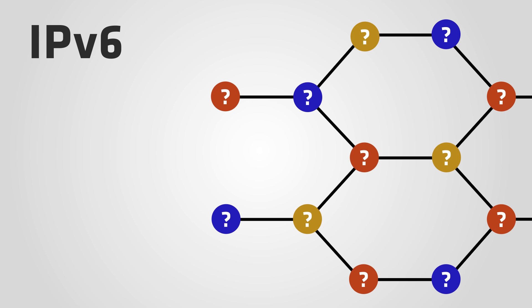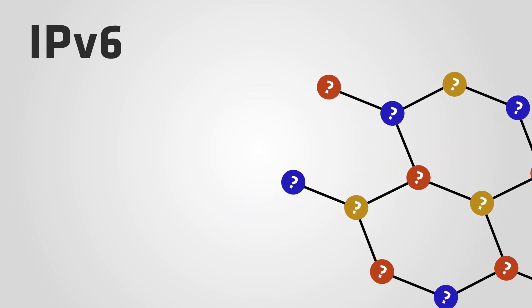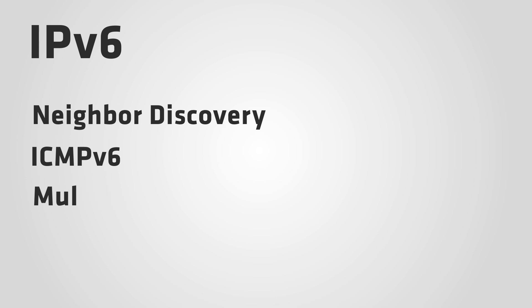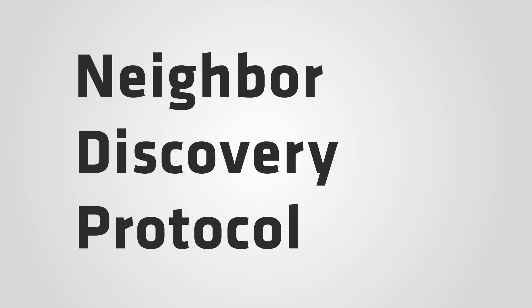In IPv6, these functions were taken over by Neighbor Discovery, ICMPv6, and Multicast. In this video, you will see how Neighbor Discovery works.